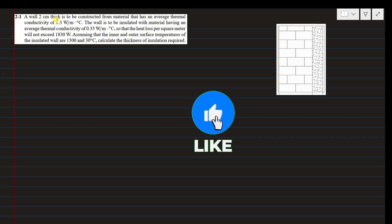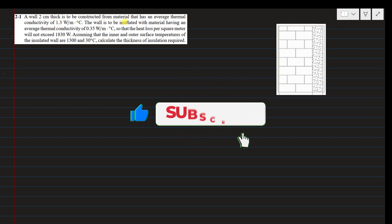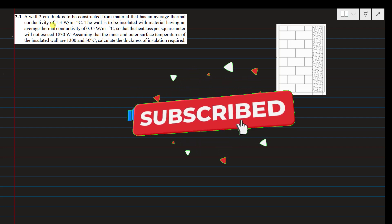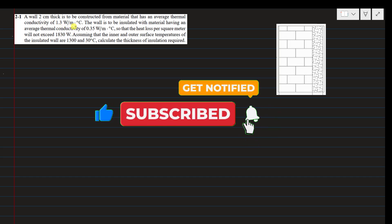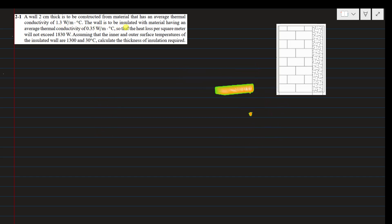A wall 2 cm thick is to be constructed from a material that has an average thermal conductivity of 1.3 W/m·°C. The wall is to be insulated with a material having an average thermal conductivity of 0.35 W/m·°C, so that the heat loss per square meter will not exceed 1,830 W. Assuming the inner and outer surface temperatures of the insulated wall are 1,300°C and 30°C respectively, calculate the thickness of insulation required.